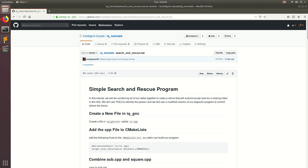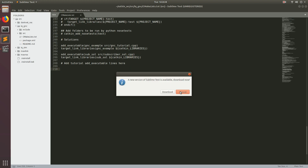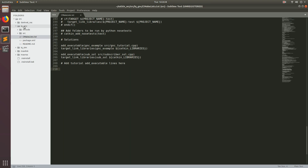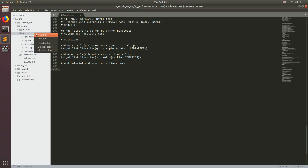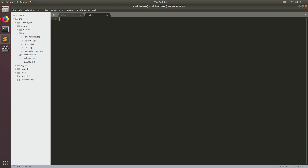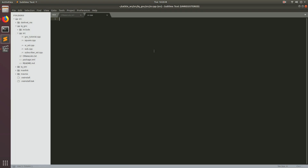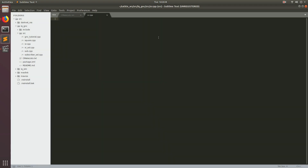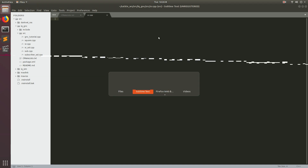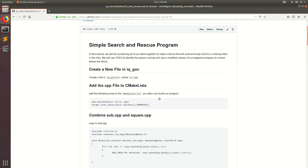The first thing we need to do is open up Sublime. Once we open up Sublime, go to iqgnc slash source, then do new file and save it as sr.cpp, which stands for search and rescue.cpp. Now, like we've been doing in the last couple tutorials, let's add the executables so that we can build our program once we've completed coding it.